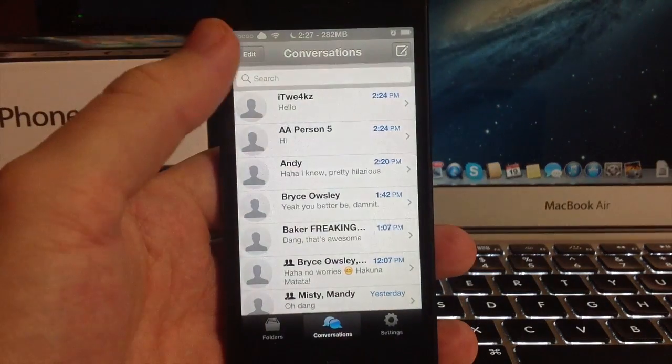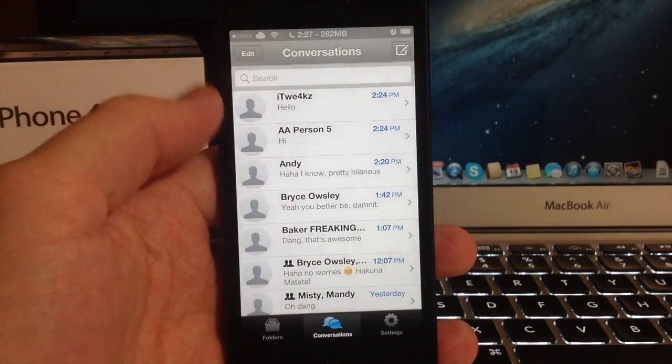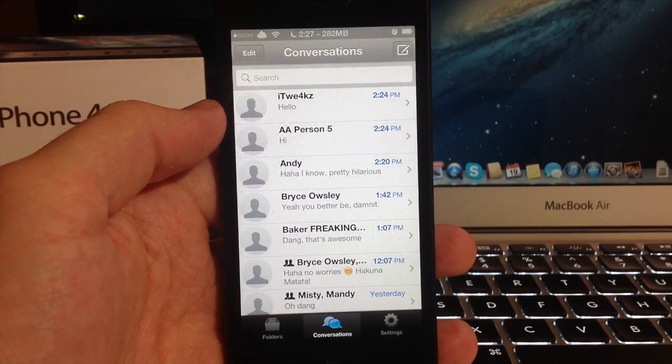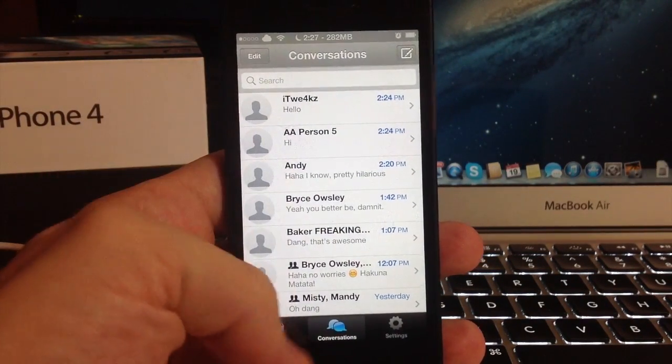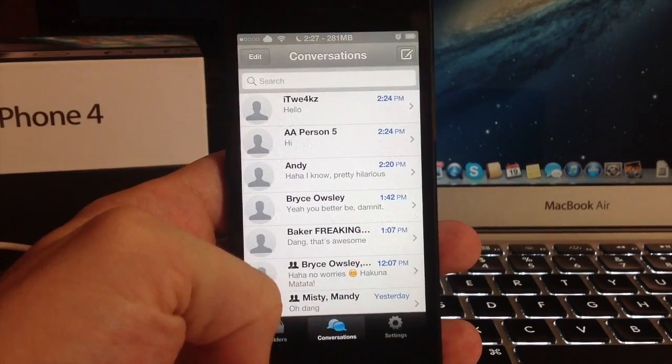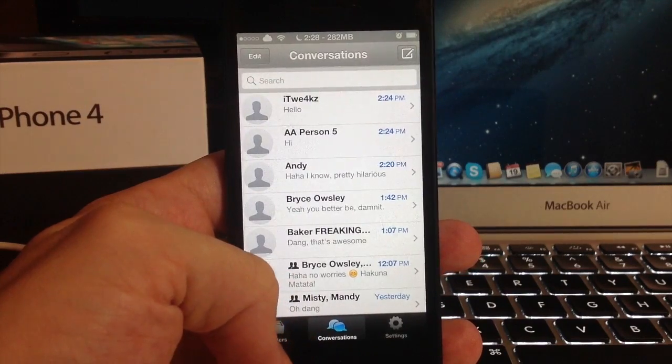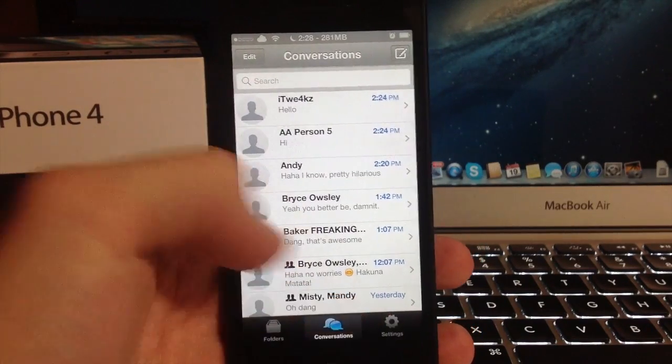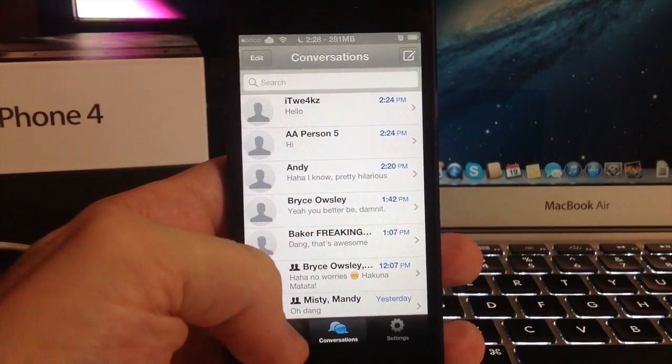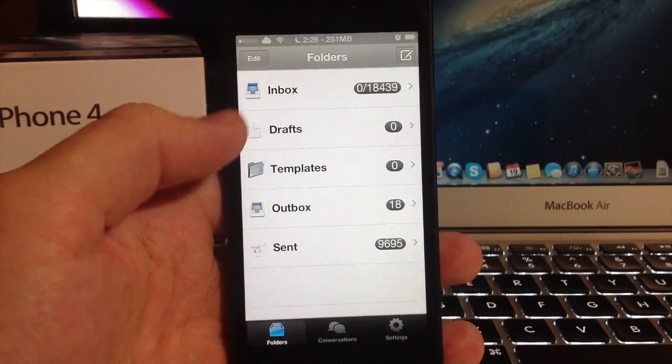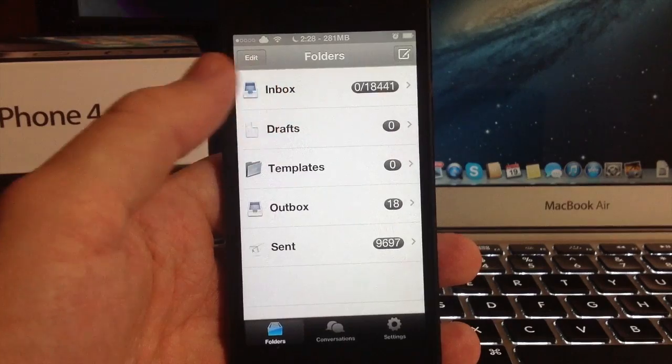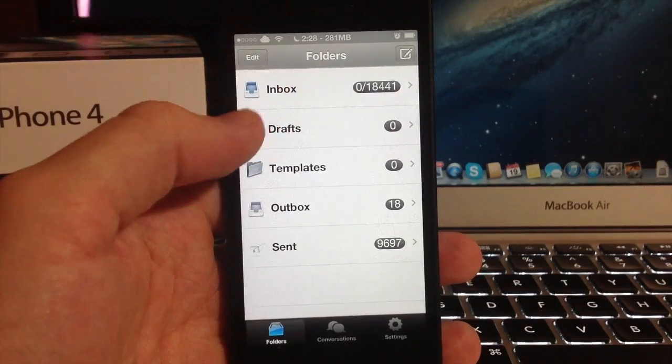You can see here all your conversations and you have this little navigation bar down here with your folders and your settings. If we go into our folders you can see that you have an inbox,